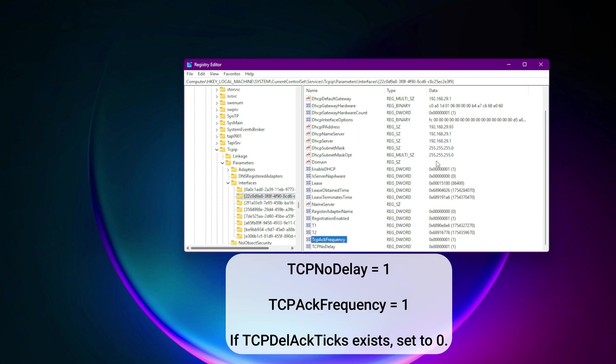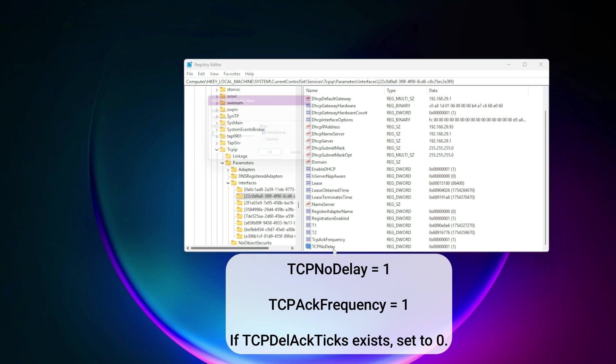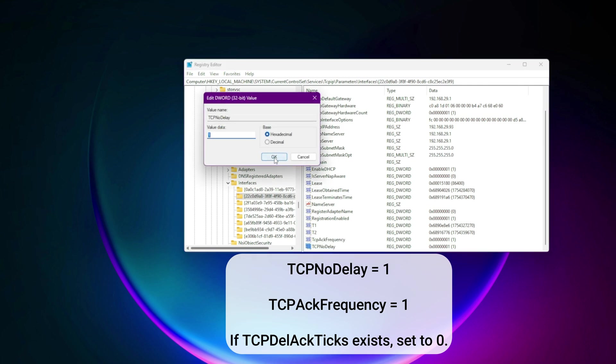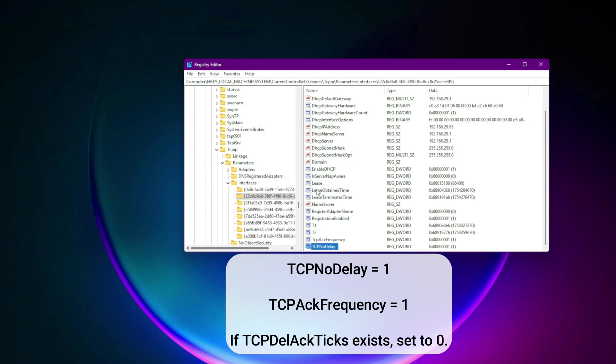Create: TcpNoDelay equals 1. TcpAckFrequency equals 1. If TcpDelAckTicks exists, set to 0. Reboot. Your network will now prioritize real-time packets instantly.